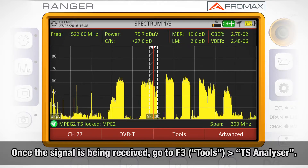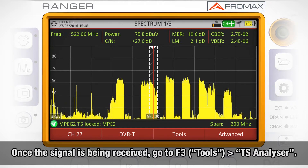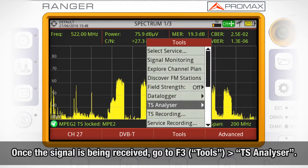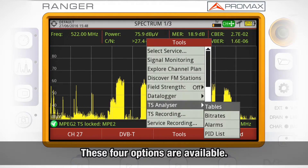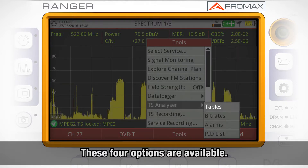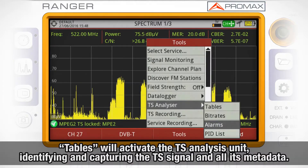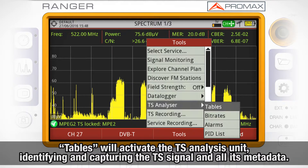Once the signal is being received by any of those sources, we can access the tools menu by pressing F3 and select the transfer stream analyzer, where we find four options: Tables, Bitrates, Alarms, and PID List.